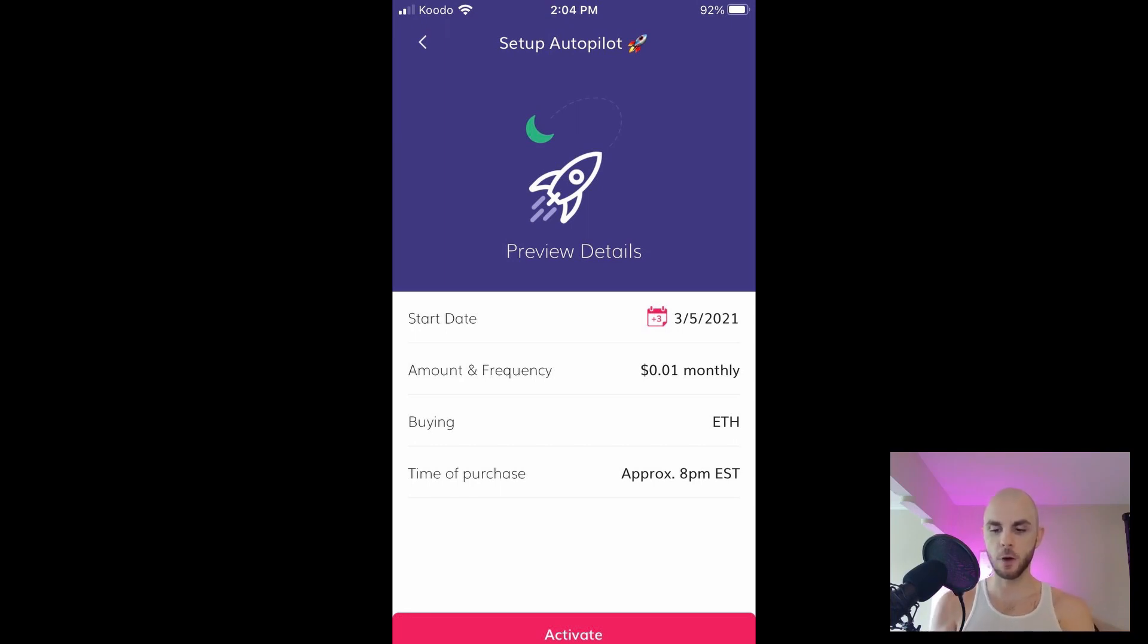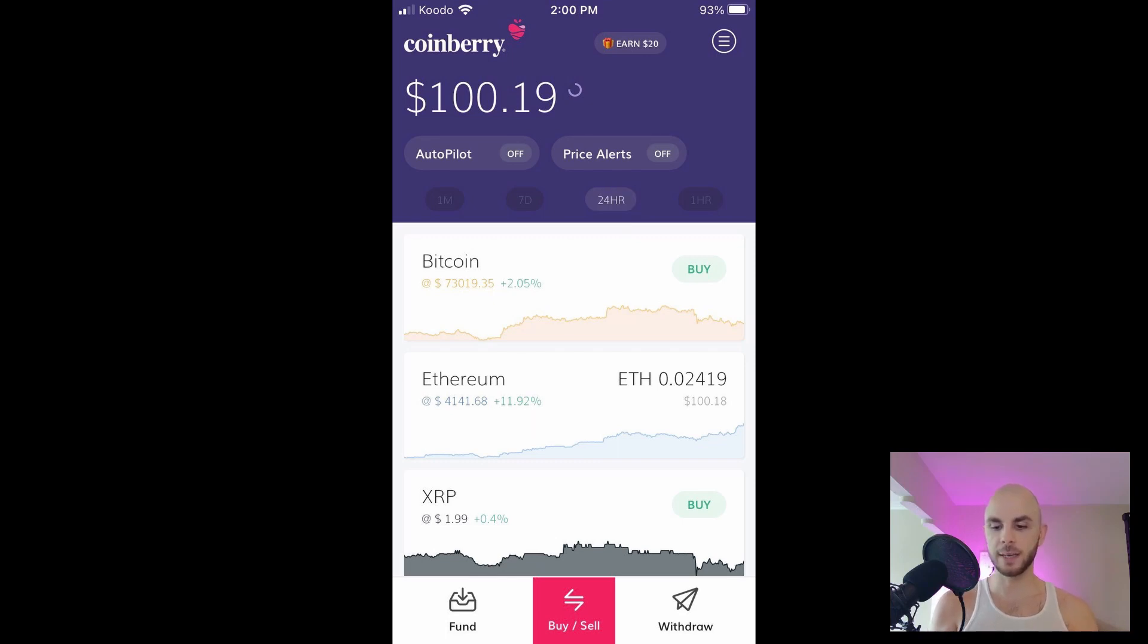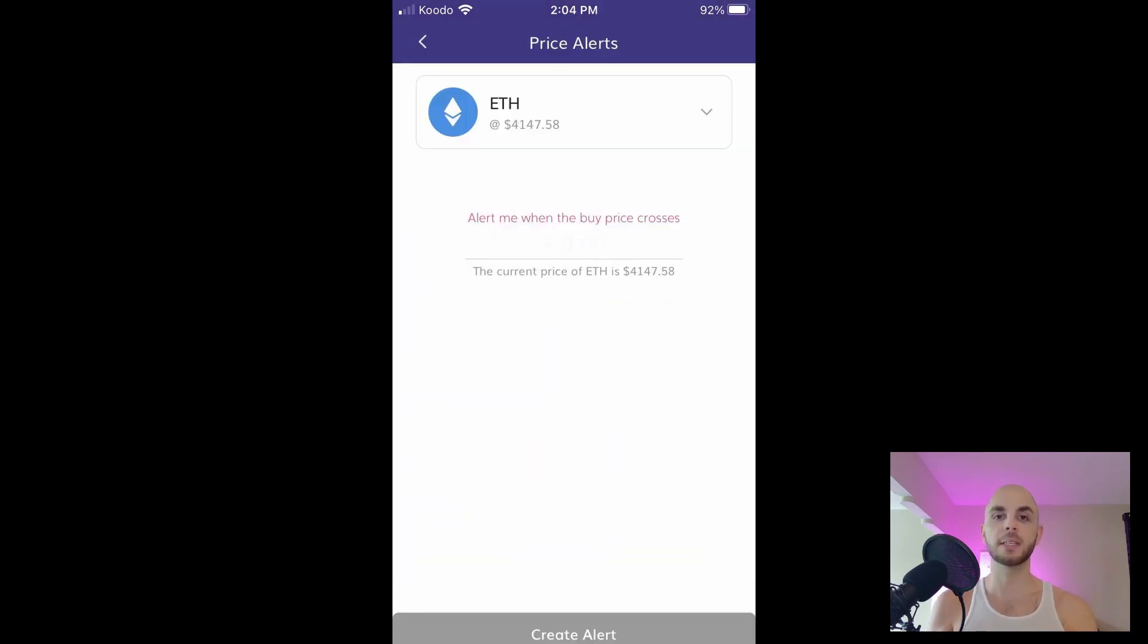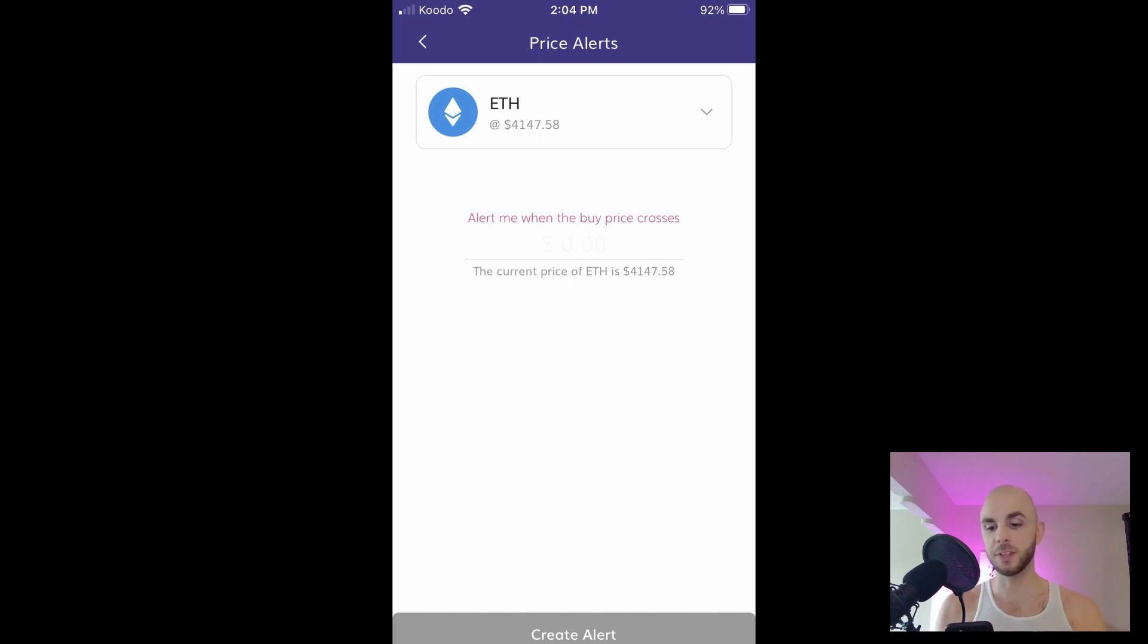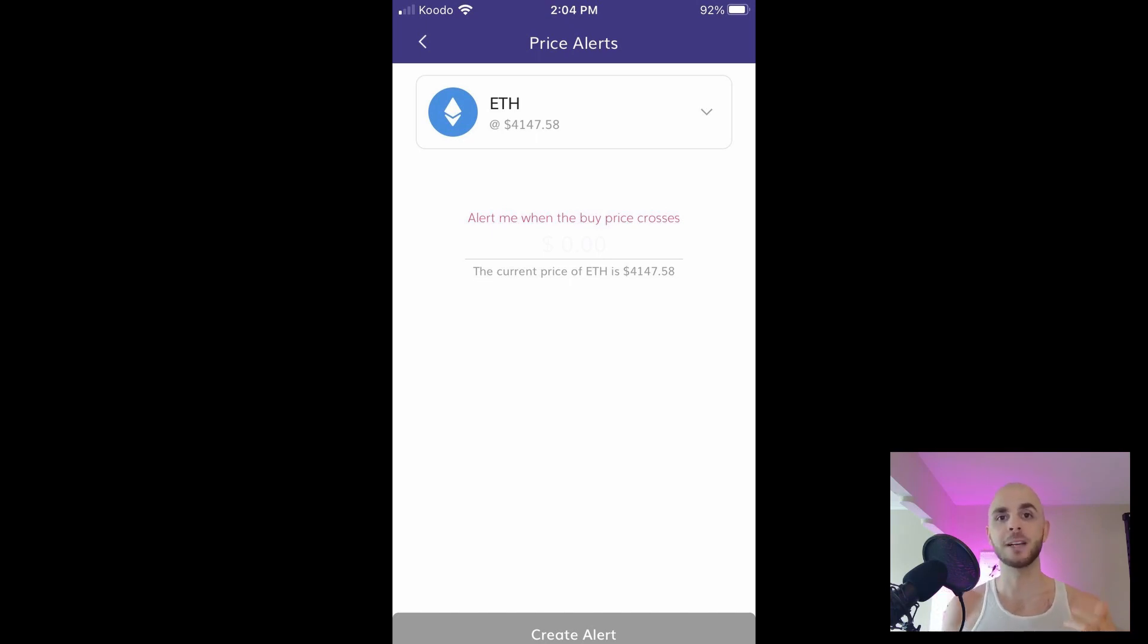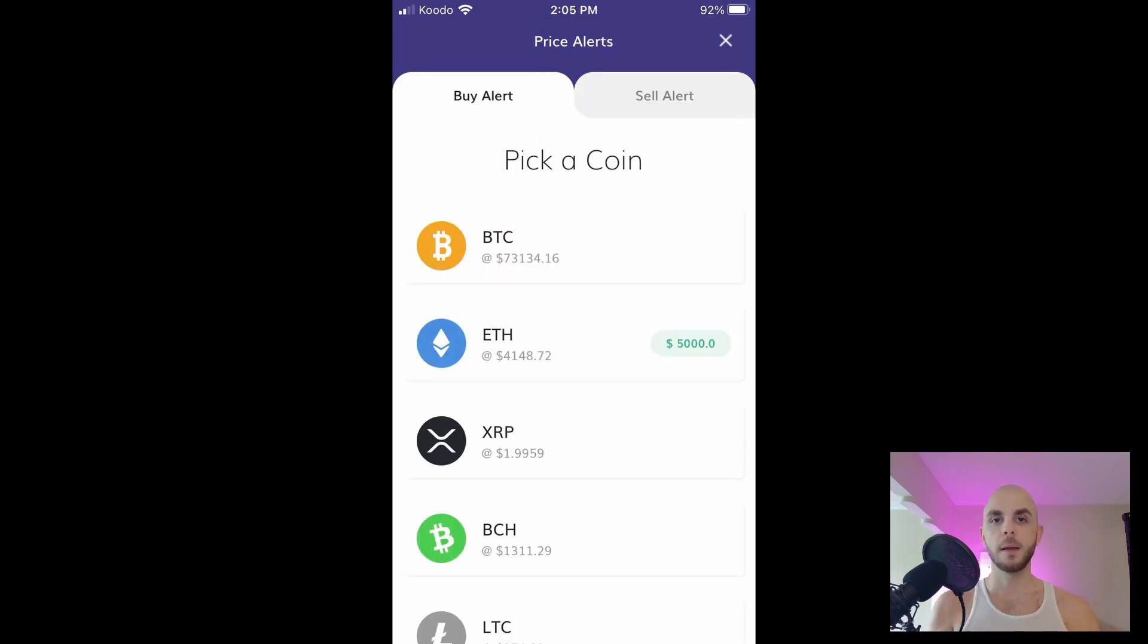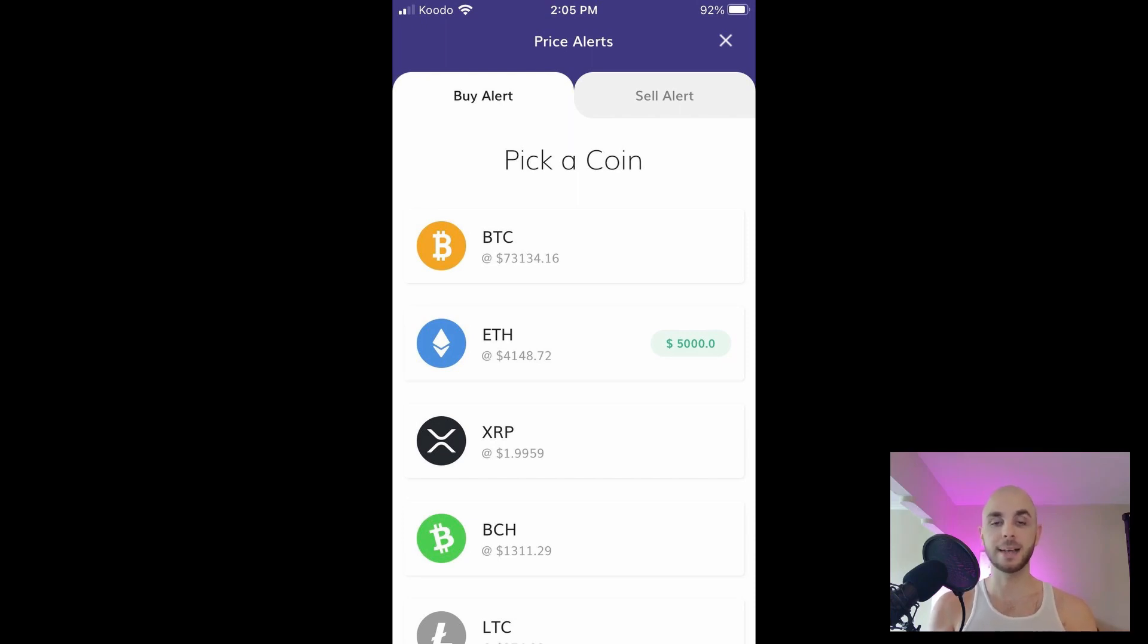We're gonna go back to the home page. Finally we have the price alert feature. If we click this you can set up a buy or sell alert. So essentially you can set it up that if the price of Ethereum goes to five thousand dollars it'll send you an alert like hey, Ethereum's at five thousand dollars, you want to sell or you want to buy. This is a great way of having custom notifications rather than looking at your phone every 20 seconds.